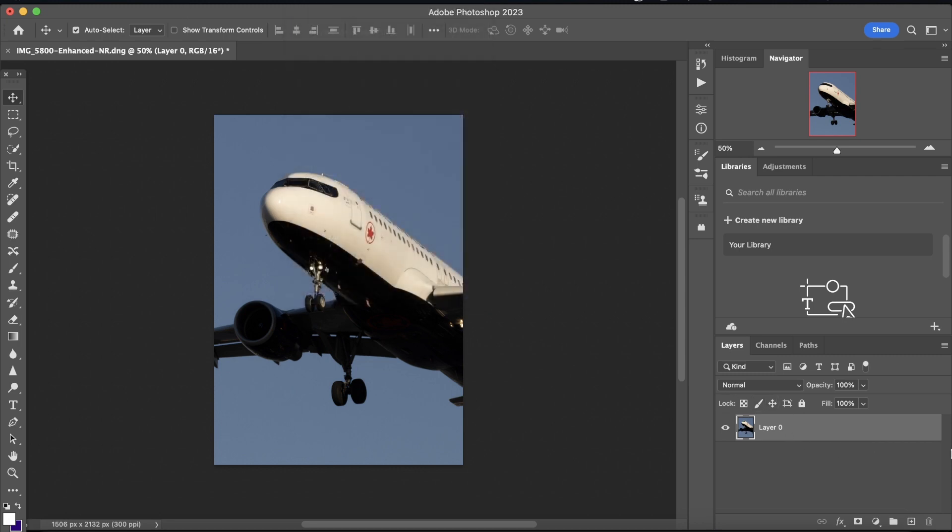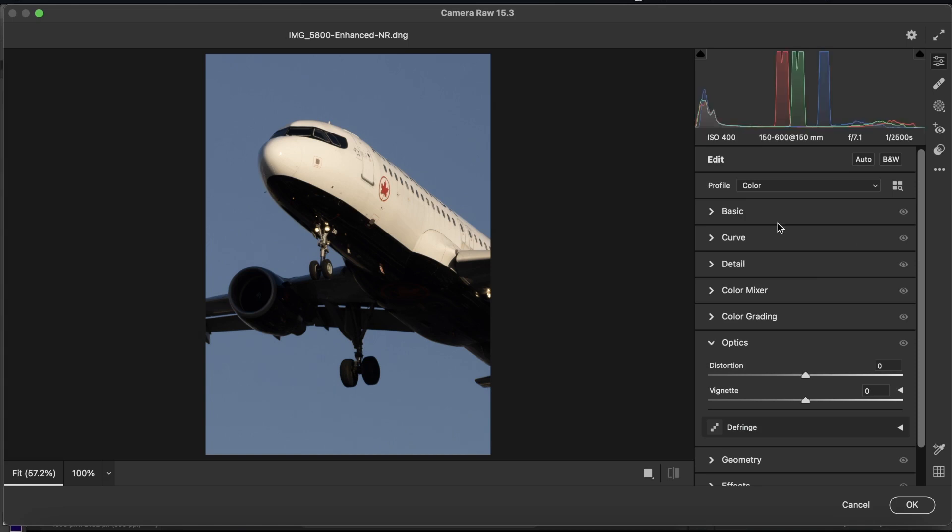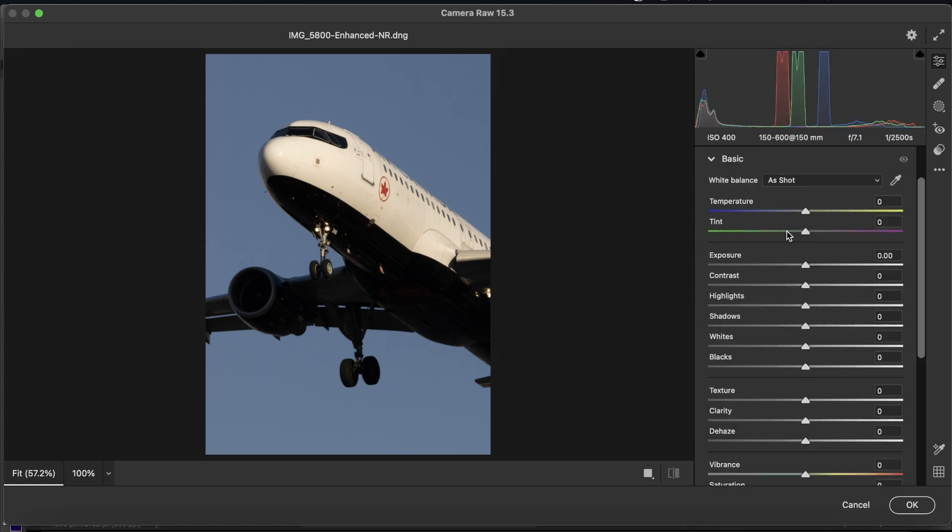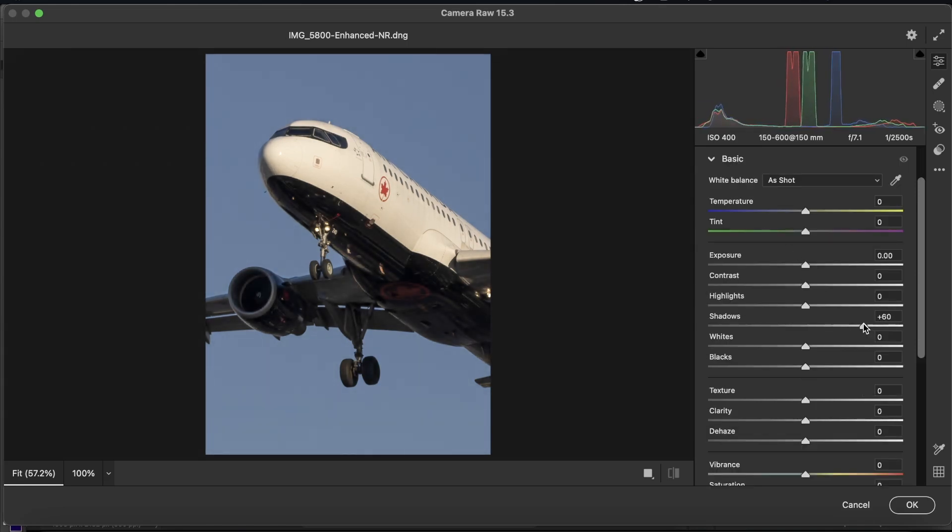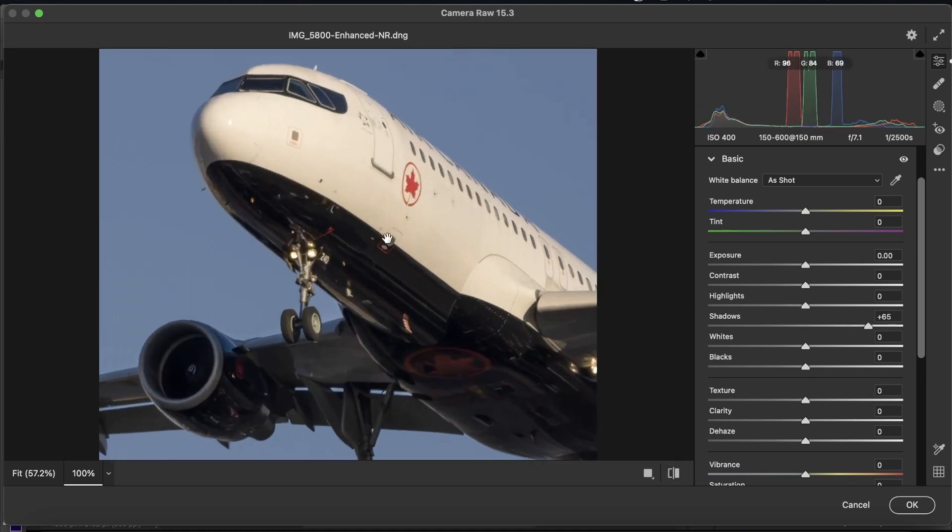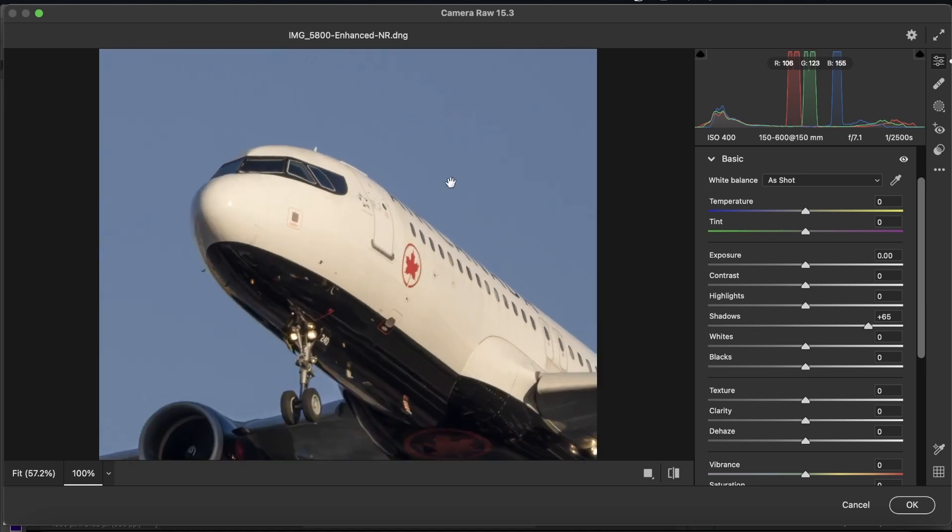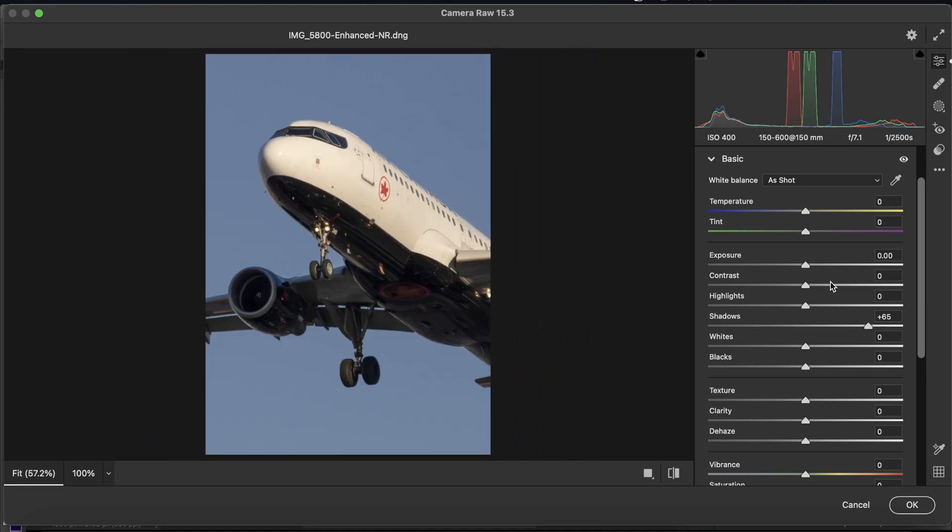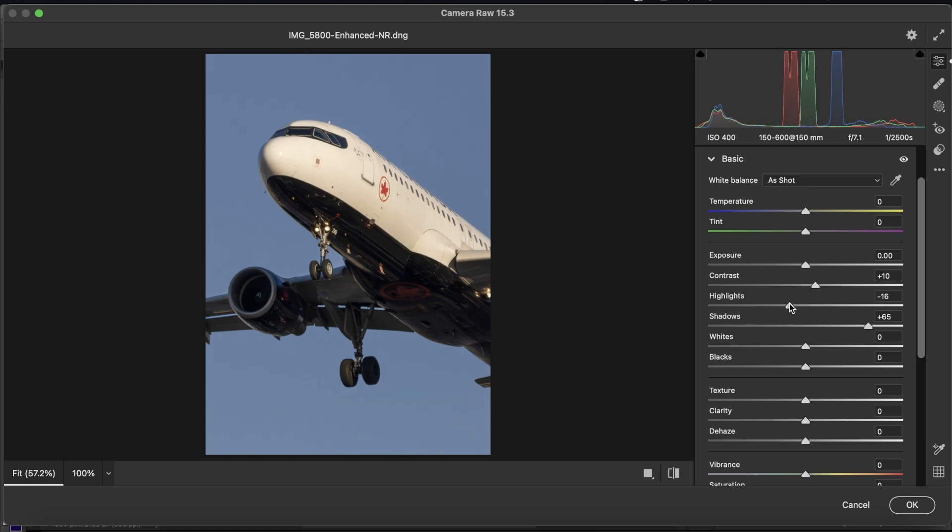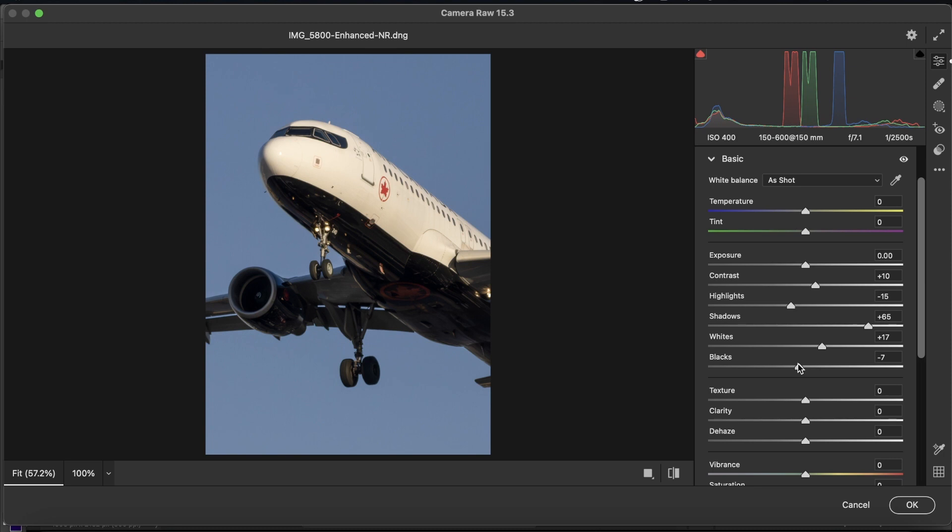We're going to go to the camera raw filter, here, and to bring out some of the details on the belly, especially if it's a black belly, we're going to bring out the shadows just a little bit. As you can see, this has already made a massive difference towards what the aircraft looks like. But we're not at all done. So, what we're going to do is bring up the contrast just a little bit, bring down the highlights a tiny bit, bring up the whites, bring down the blacks.